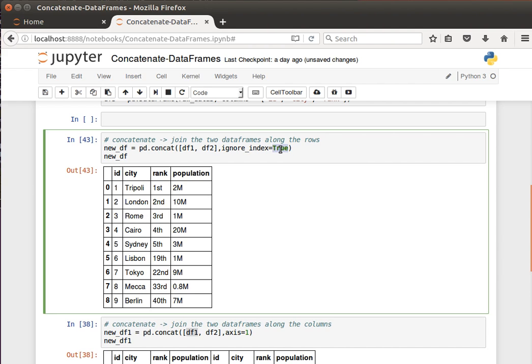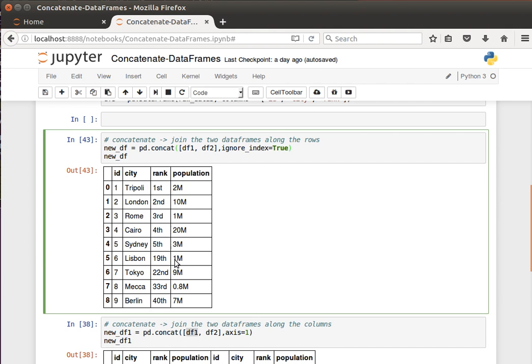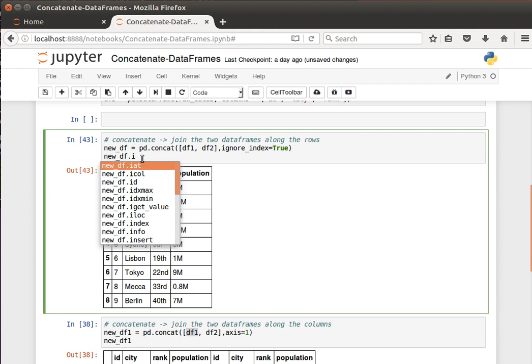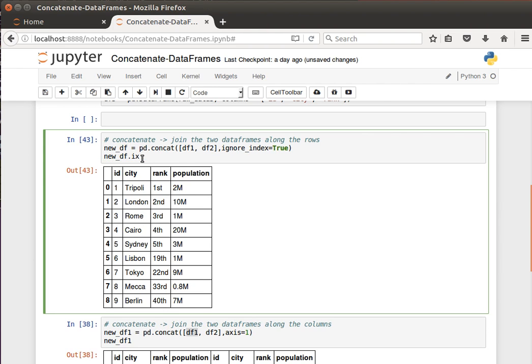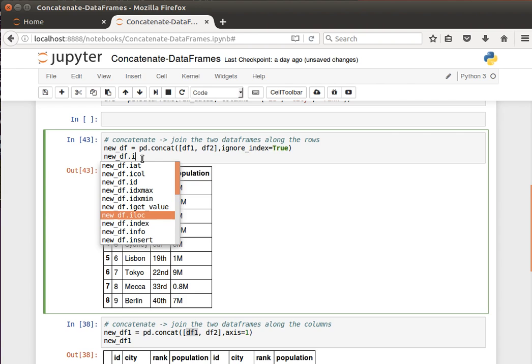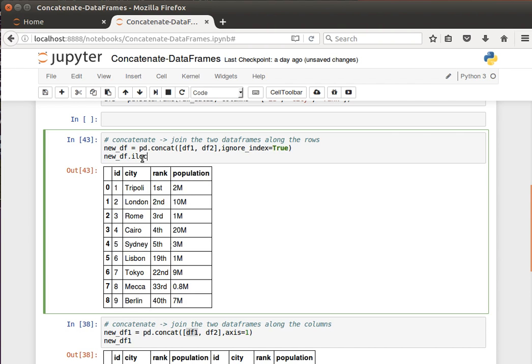I believe we spoke about how to access certain elements or access values in data frames before, using the indices, the iloc method, and so on and so forth. If we wanted to try them, you can say, for example, new_df.iloc. If we take a look at that, purely integer location-based indexing. This is just integer location.